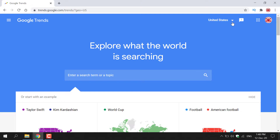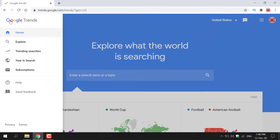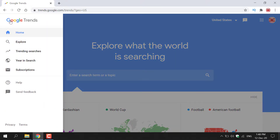Now I'm just going to quickly show you the tools available in Google Trends. Navigate to the top left-hand corner and hover over the three horizontal parallel lines — called the open menu — then left-click on it and a side menu will pop up. Currently we're on the homepage, but we have a few other options. The one below home is called Explore, which is where you enter your search term or topic.